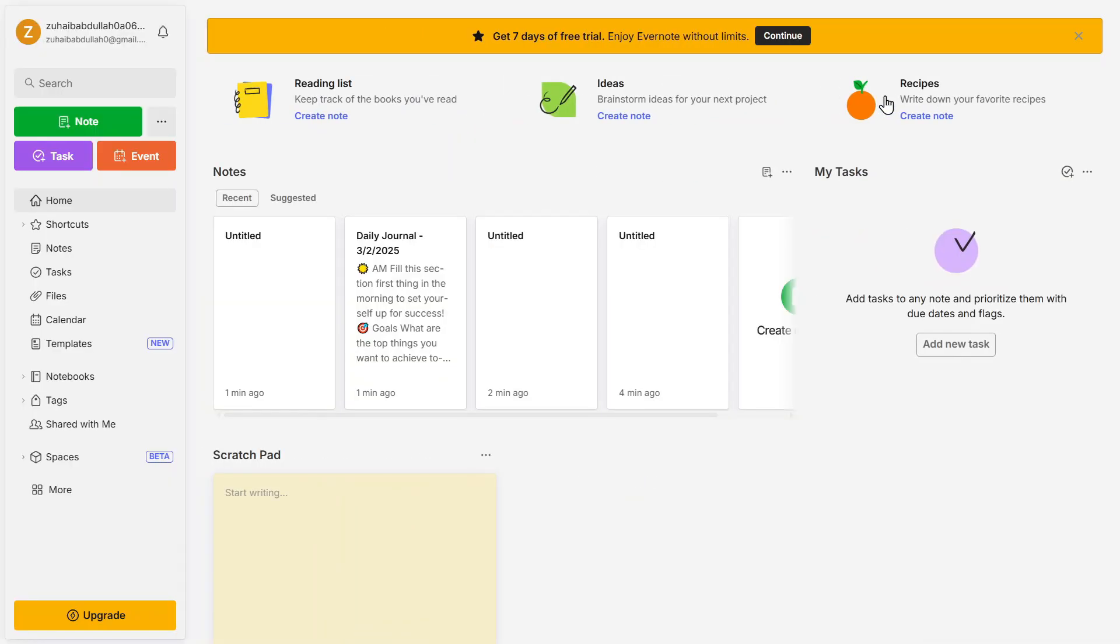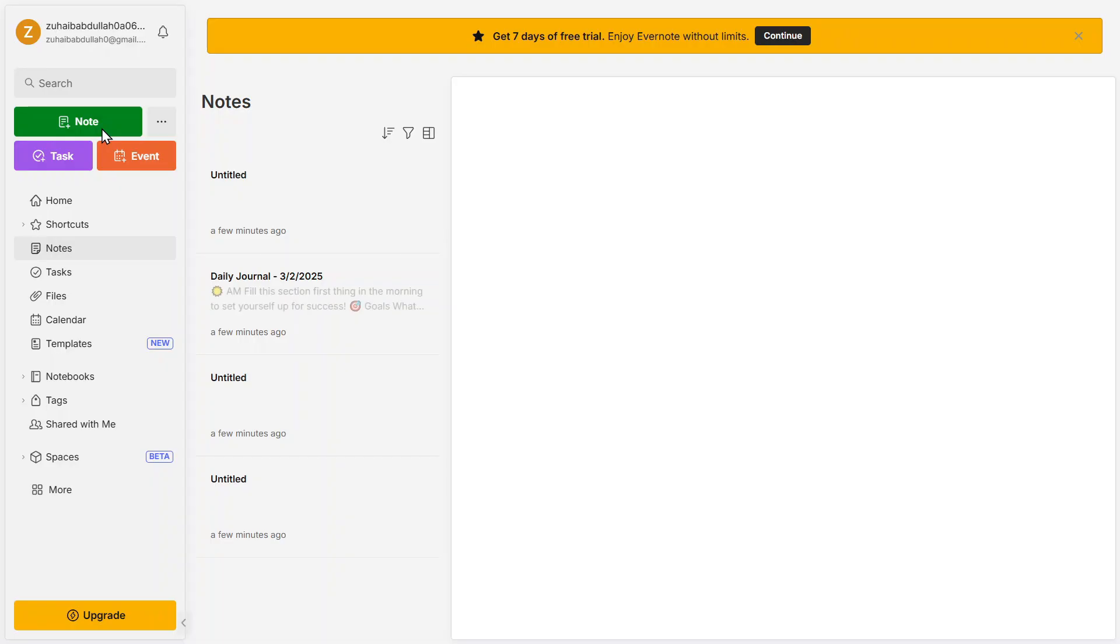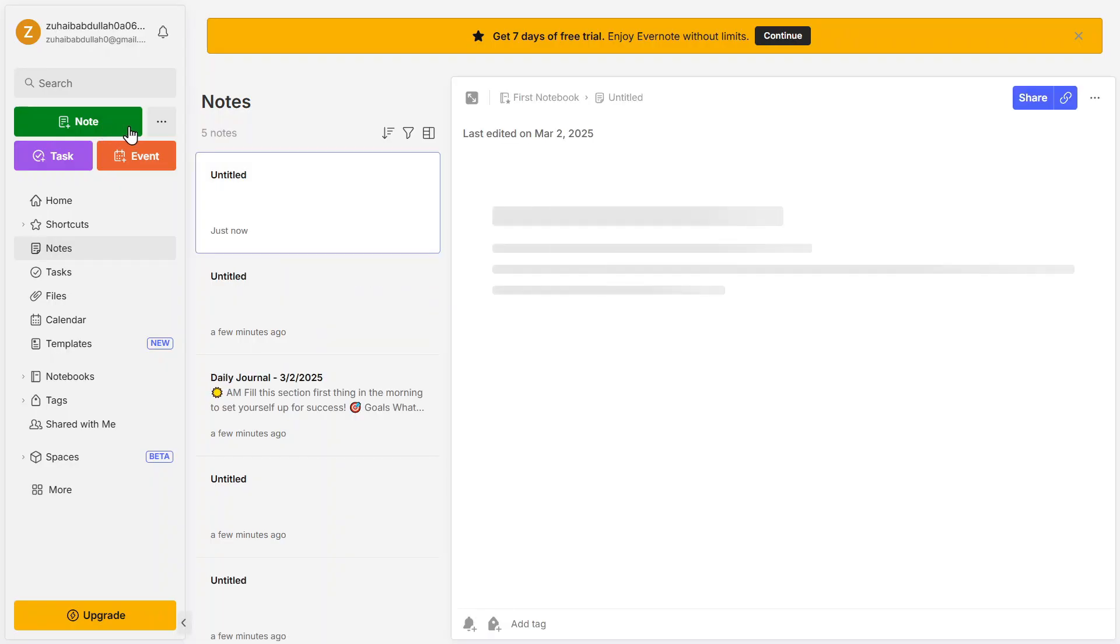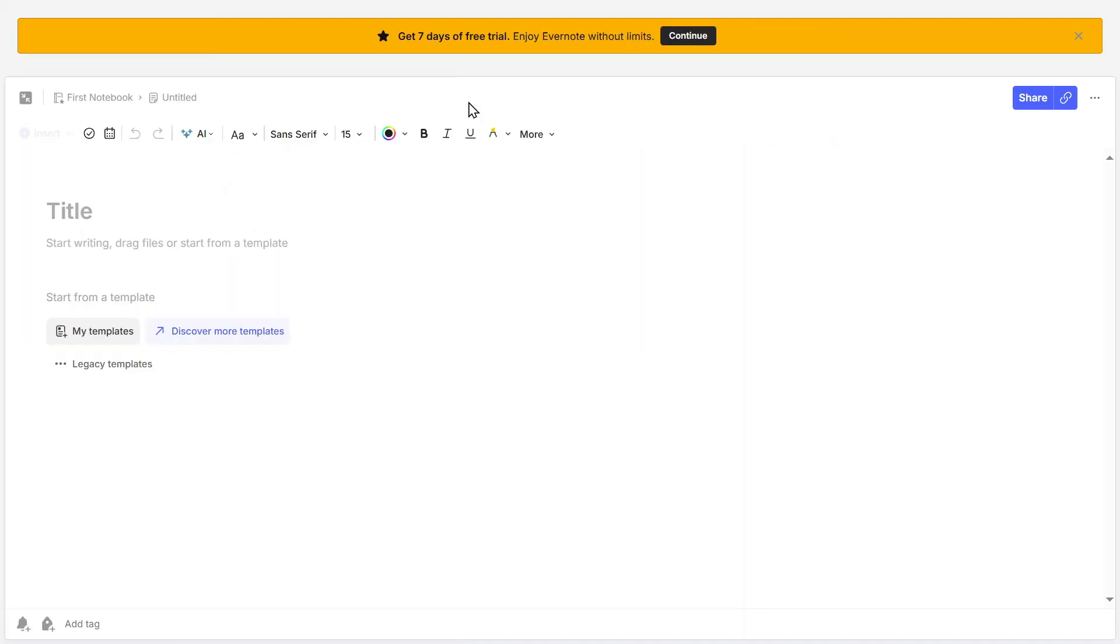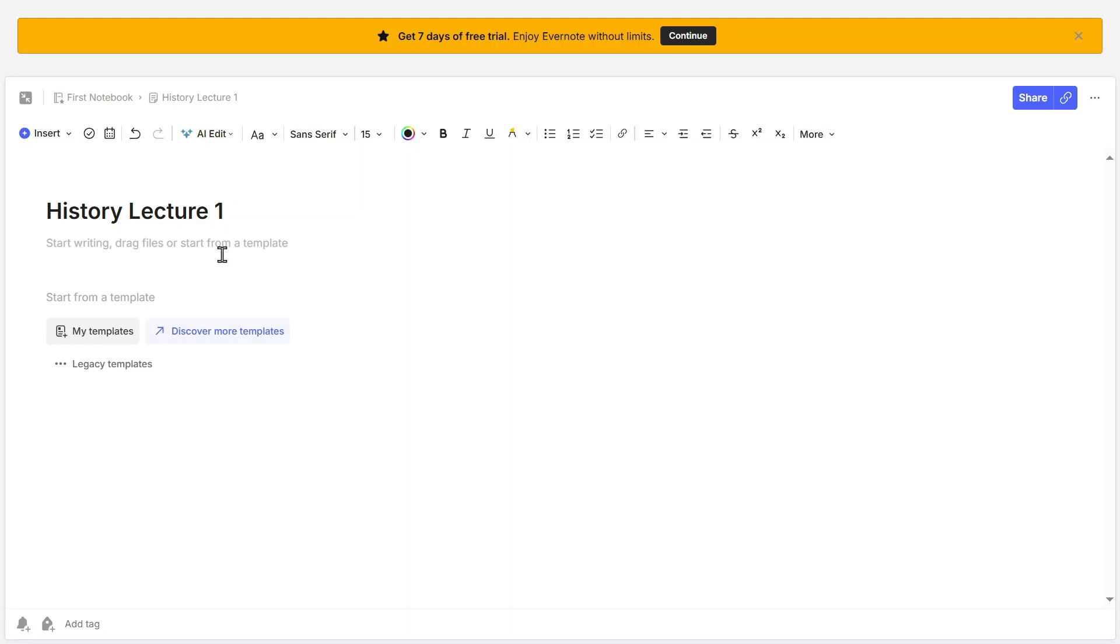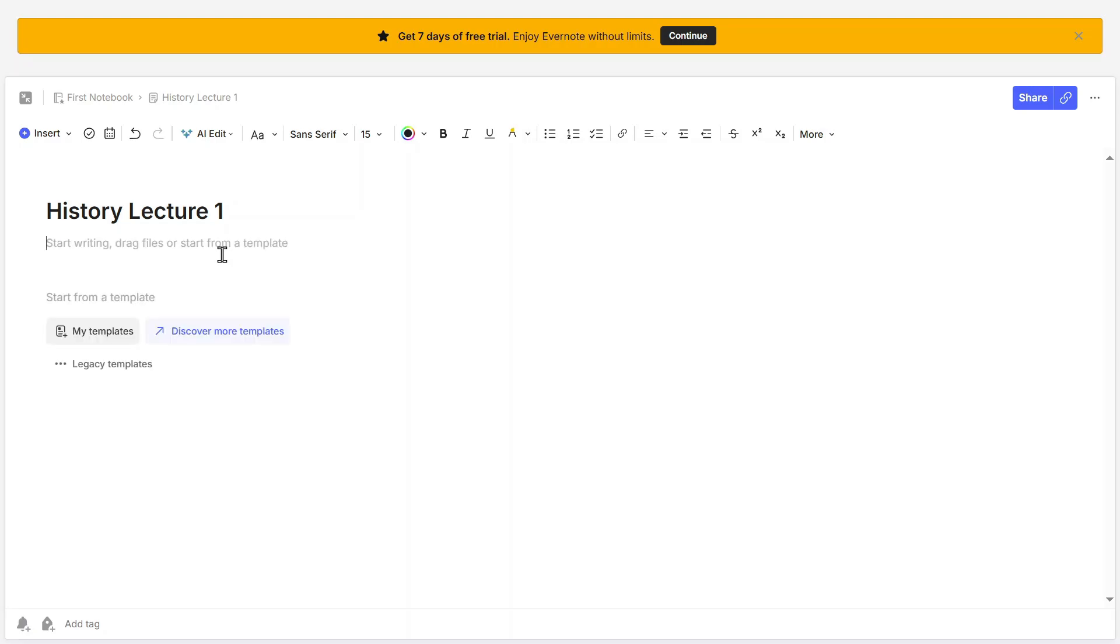Now let's create your first note. Click on Note to open the Note Editor. The Note Editor is where you'll write and structure your notes. The interface is designed to be clean and distraction-free, similar to Google Docs or Microsoft Word. At the very top, you'll find a title bar where you can name your note. For example, if you're taking lecture notes, you might name it History Lecture 1. Below the title, you have the main content area where you can start typing your notes. Evernote saves your work automatically, so you don't have to worry about losing anything.